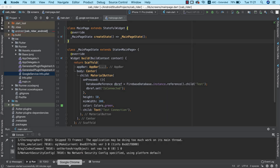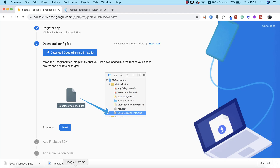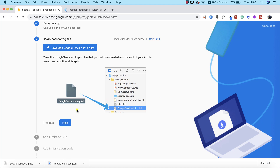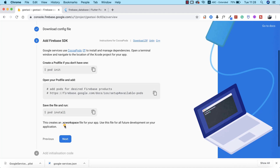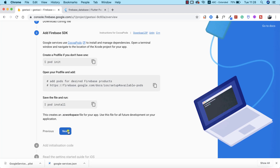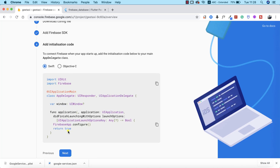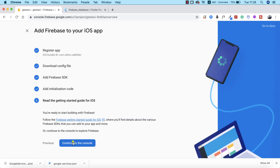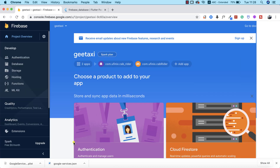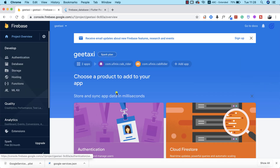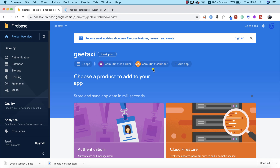We can now return to Firebase and continue with the setup. We're going to click Next — we don't really need to do anything on these screens — so we click Next and Next again, then Continue to Console. As you can see, we've successfully added our iOS app to our Firebase project.